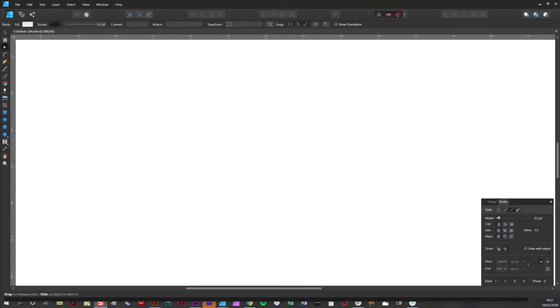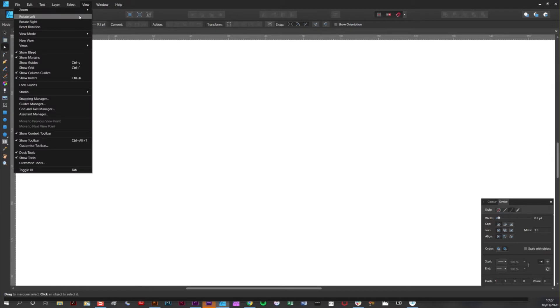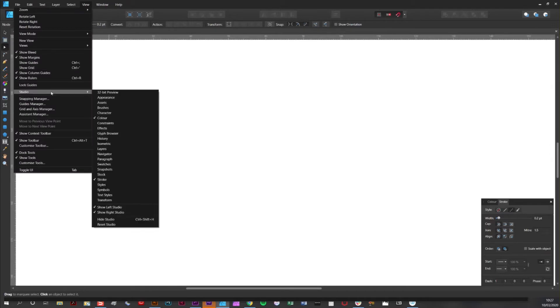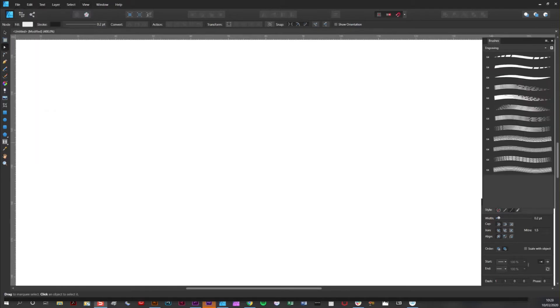The first thing you need to do is open the brushes panel, which you can do by going to View > Studio > Brushes. Affinity Designer comes with loads of pre-installed brushes and actually includes a secret set made by me, the Artifex Forge, which is this engraving set here.